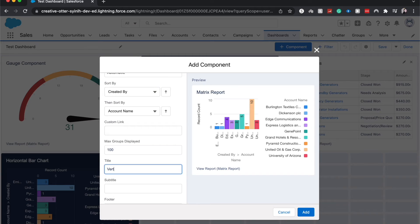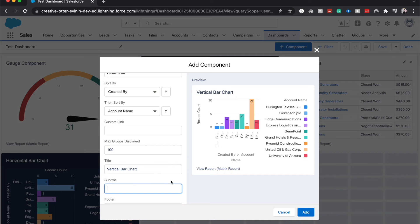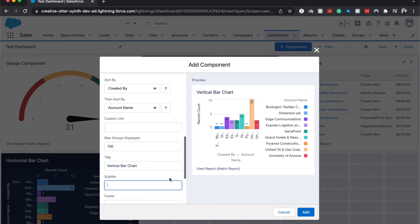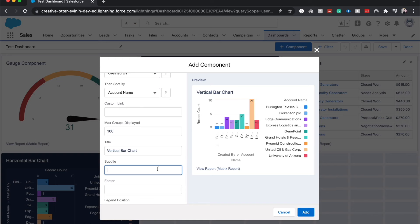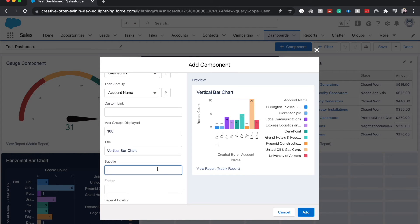We do have the option of adding a subtitle. I don't think it's necessary but it might help those who are viewing your dashboard to gain a little bit of extra context. We can also add a footer.